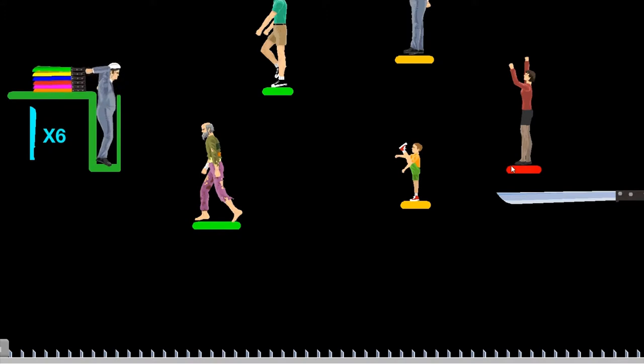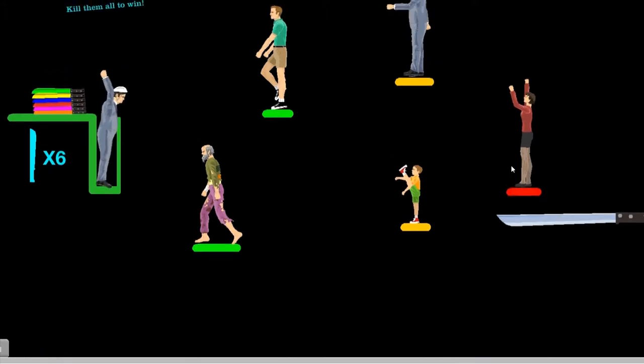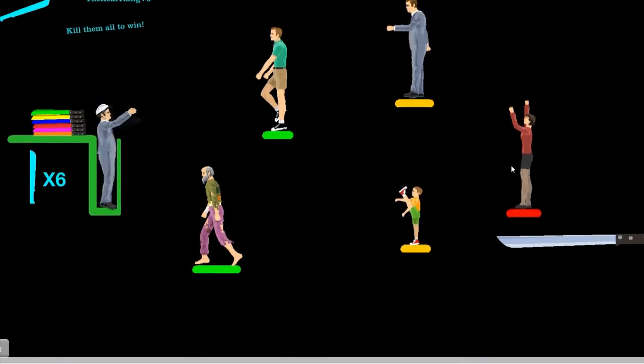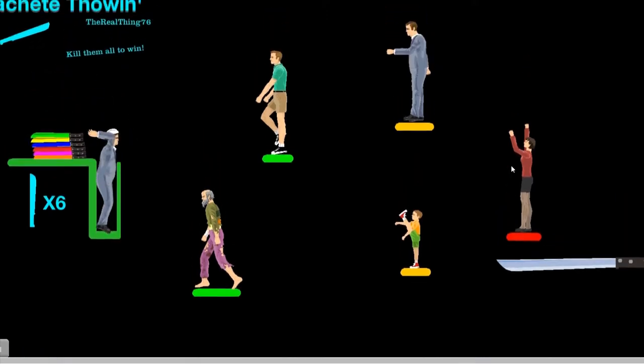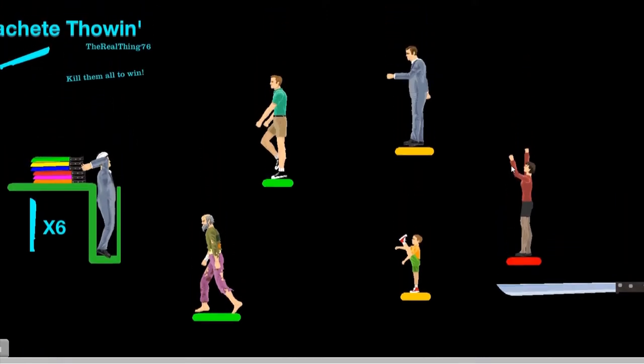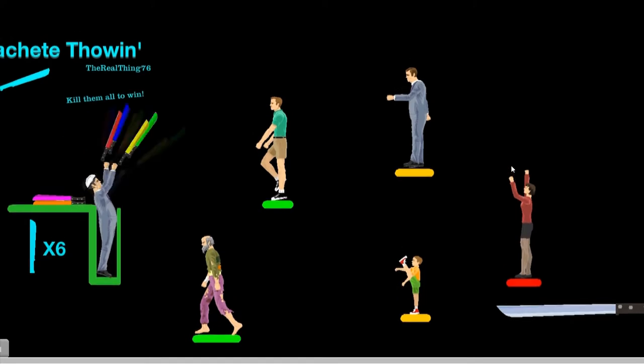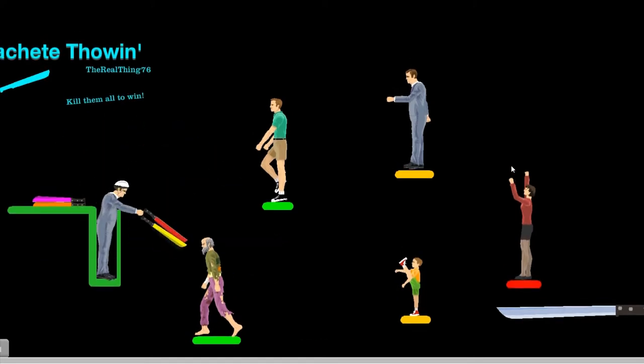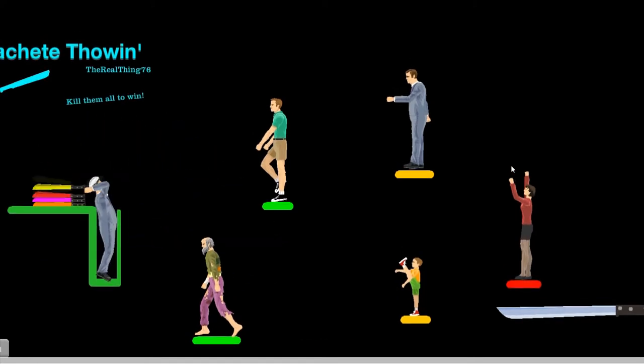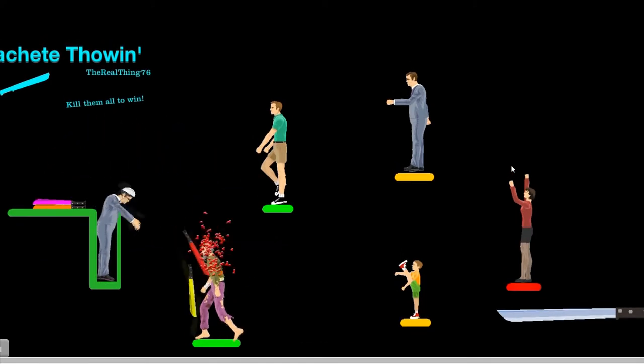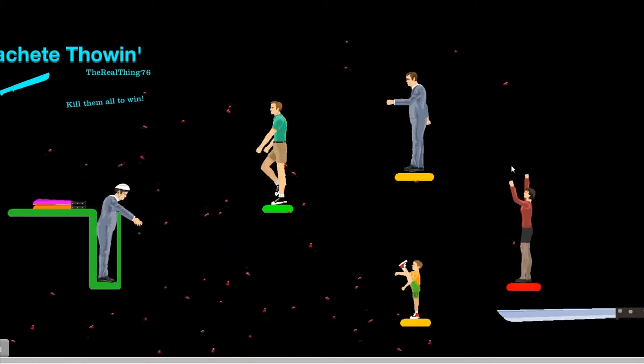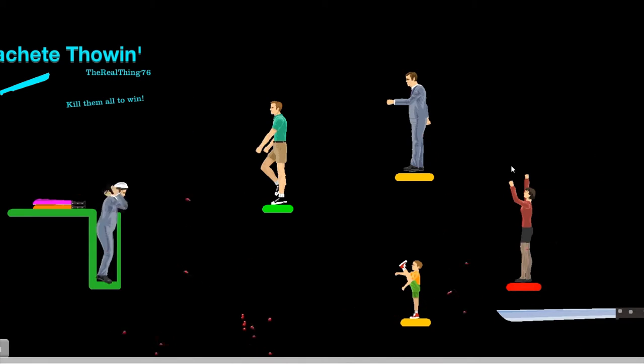Machete throw it. Ooh, these are colored. Rainbow machetes! The power of rainbows compel you! I have two at the same time. Save me! Nobody shall save you.